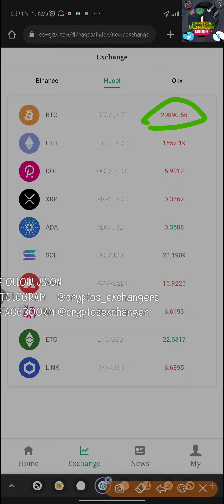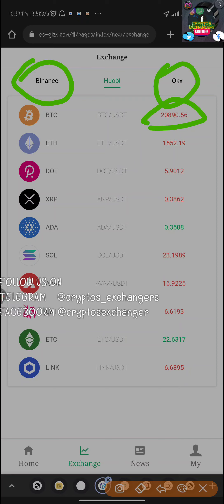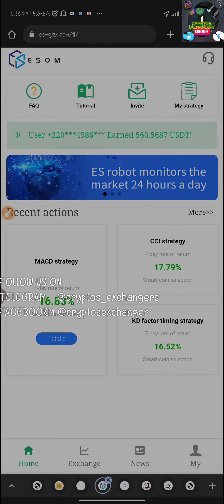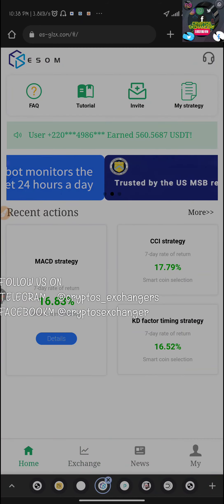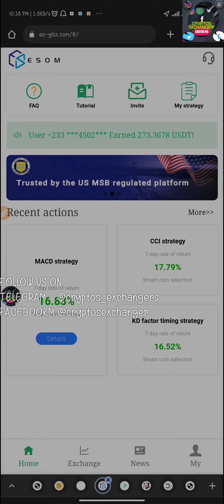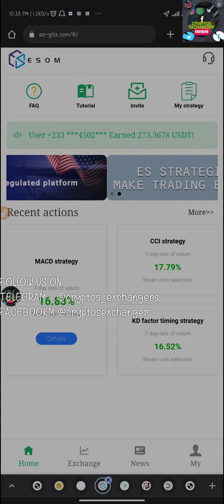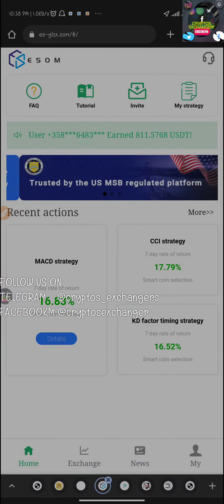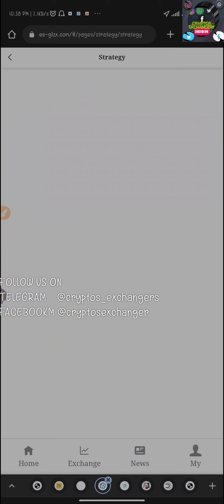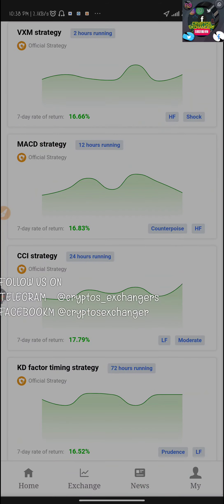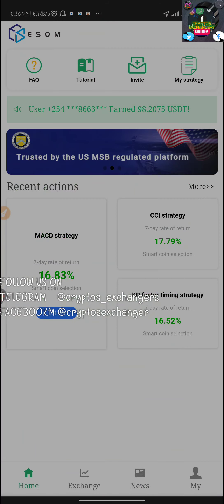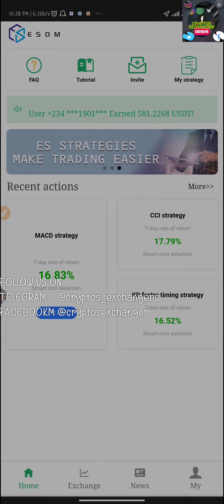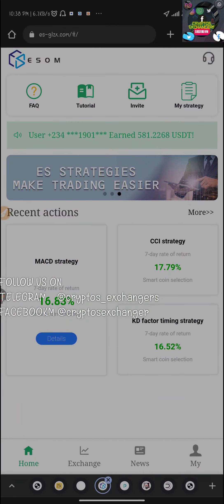What they basically do is very simple. They buy from Huobi automatically with their robots, AI, artificial intelligence and all that, and they sell probably back on Binance. They buy low and sell high. I remember in my review I talked about them using artificial intelligence in trading arbitrage. This is basically what they do.